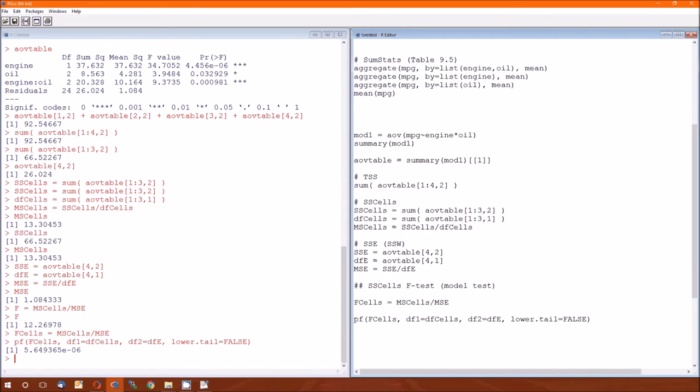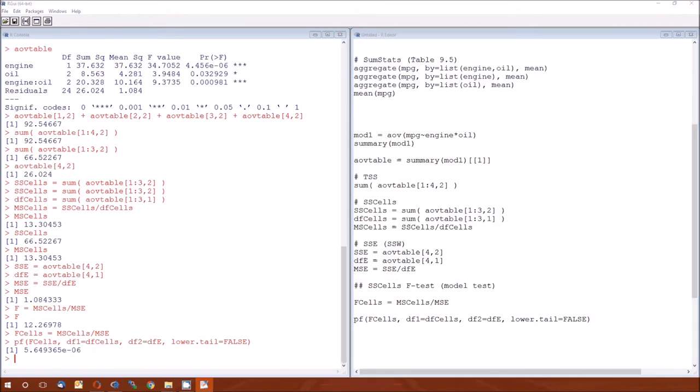The first degree of freedom is the DF cells. The second degree of freedom is the DF error. And then we need to specify that we're using the upper tail or the right-handed probability because the P value is going to be the probability of observing F cells or something more extreme. And that's the stuff that's above it.